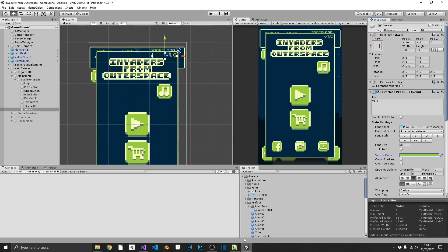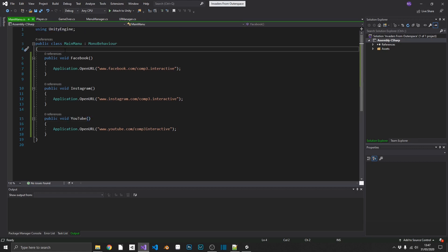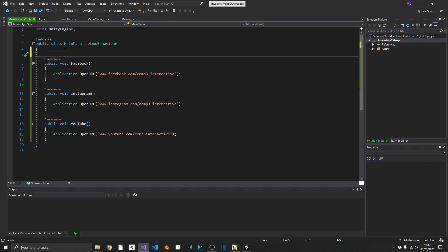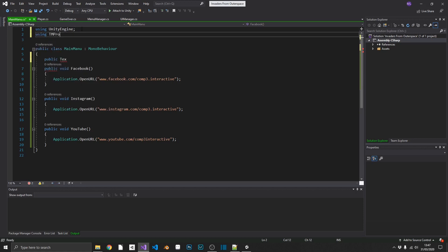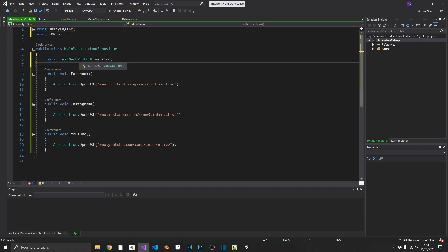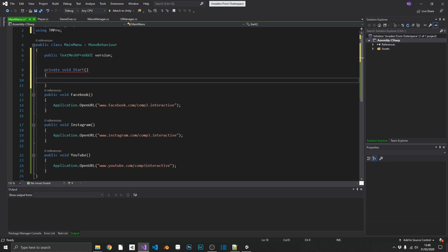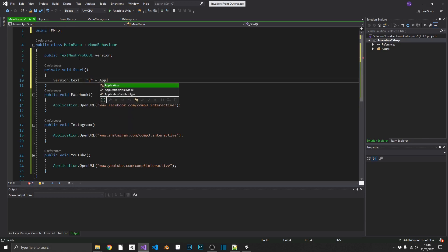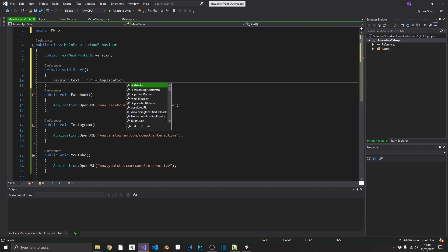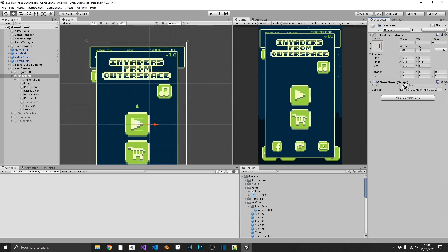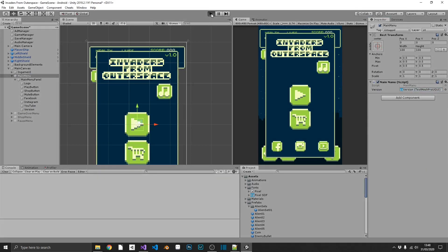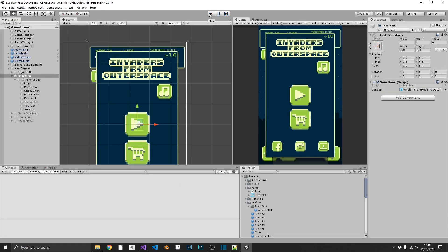And then inside of our new main menu script, what we're going to do, we're going to create a public text mesh pro TMPro version. And in start, we're going to set text equal to V plus Application.version. So if we just hook that up like so and play the game, we should see this changes. And it does. We're currently on version 0.1. Like I say I just like having that in there, so I can always ask the user what version they're currently using to make sure that any issues that they're experiencing haven't been fixed in a later release.